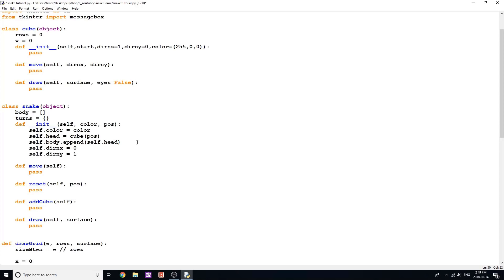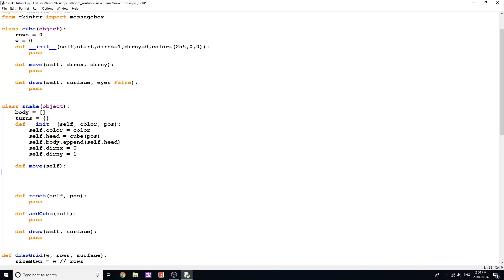I'm also going to give the snake direction variables: self.dirnx equals 0 and self.dirny equals 1. These track which direction the snake is moving — they'll be either -1, 0, or 1. If dirny or dirnx is 1 or -1, the other one will be 0, because you can only move in one direction at a time. We'll use these in the move function. Movement is straightforward for a single object, but with a snake, the body has to turn at the same point the head turned — so when the head turns left, the rest of the body turns left once it reaches that same point.